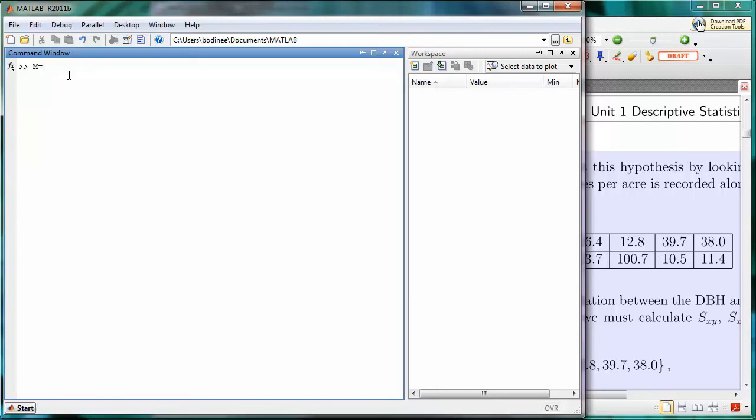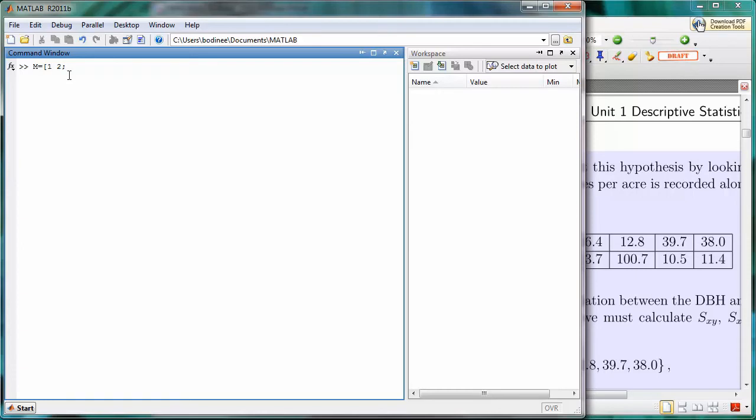We're going to start the beginning of the array with a left square bracket. We'll type in the values for the top row, which are 1 and 2, separated by a space. Now, to tell MATLAB that we want to start a new row, we're going to use a semicolon. After the first two values in the top row, we'll put a semicolon.